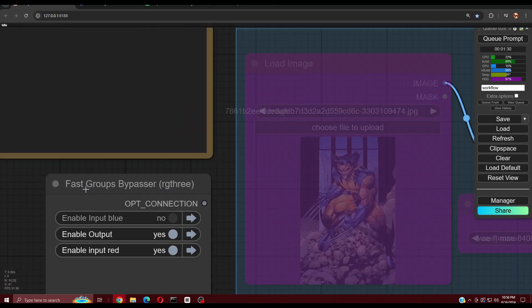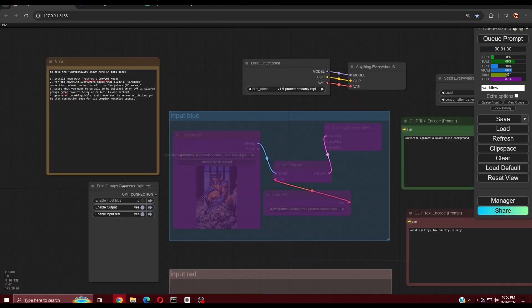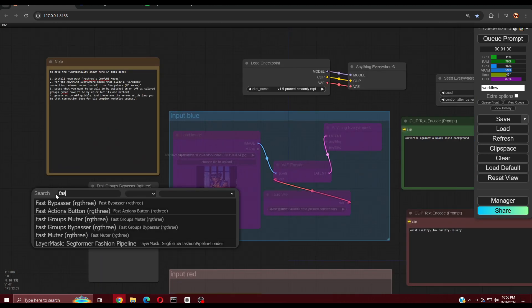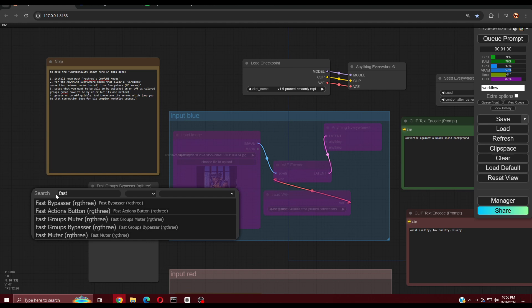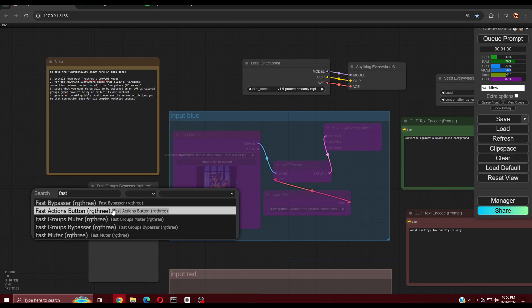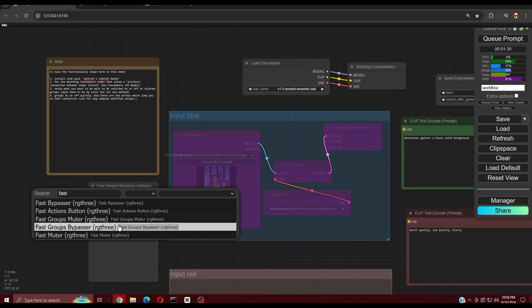Now back to the main topic. We double-click our workspace and search for Bypasser or Fast Groups Bypasser. As you see, there are some other options too to explore later.